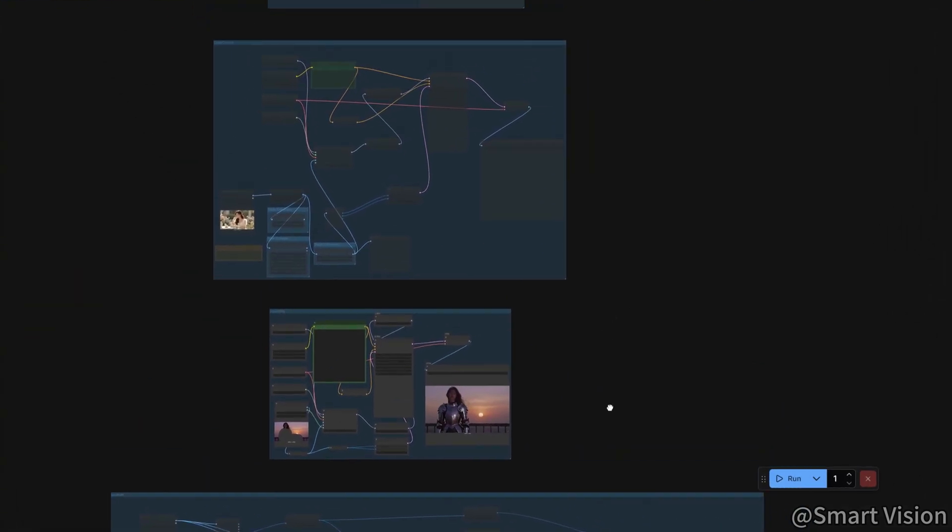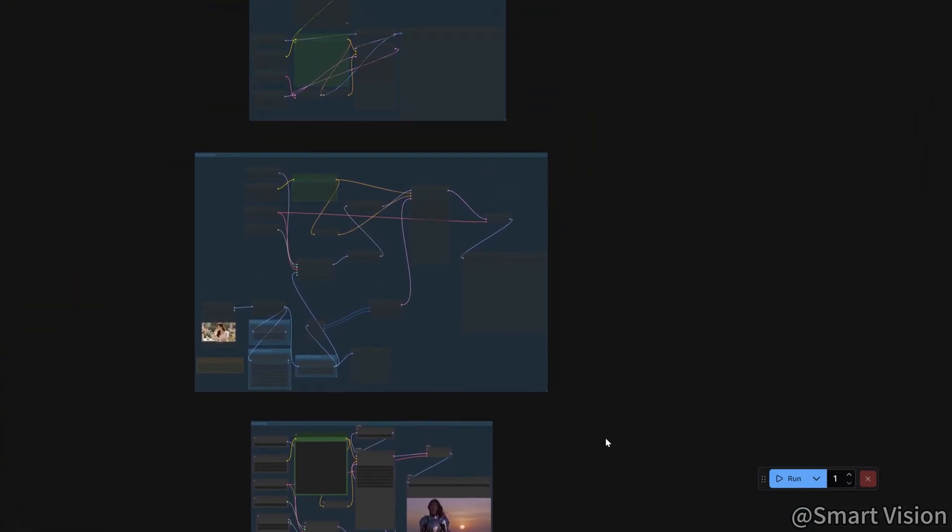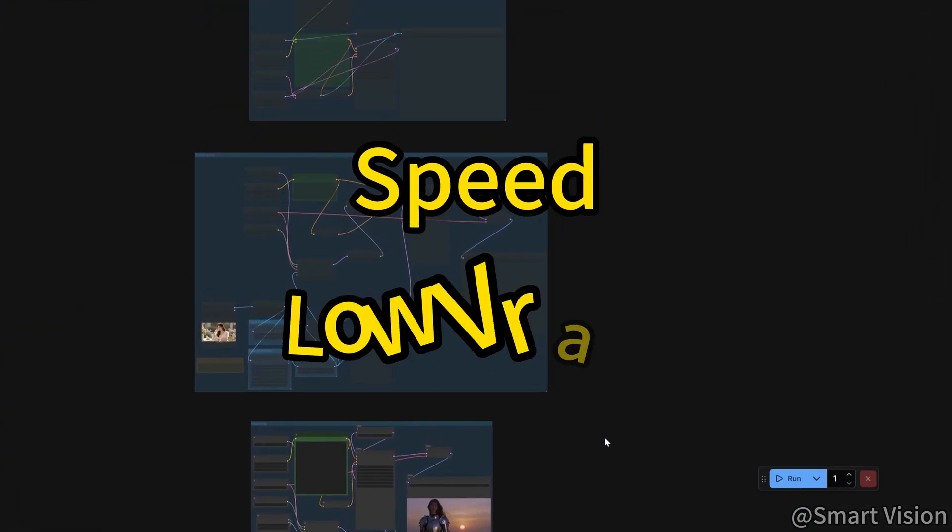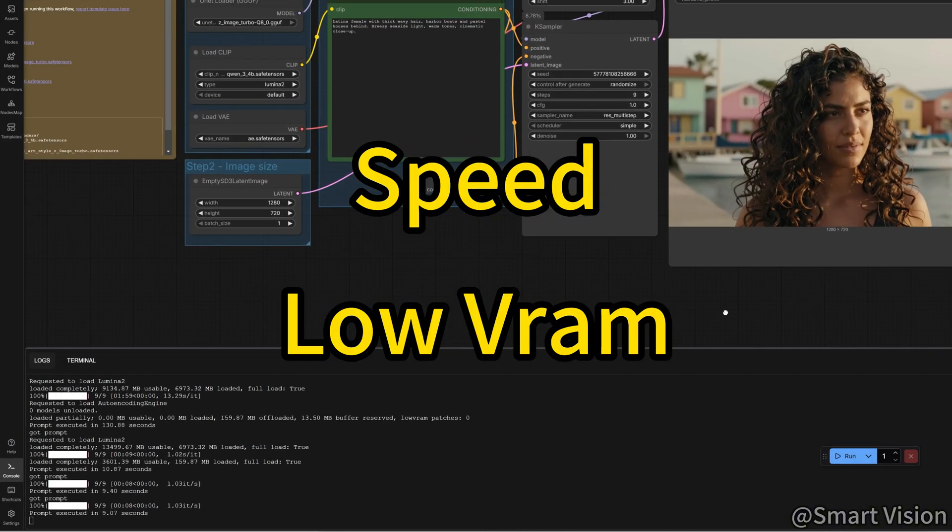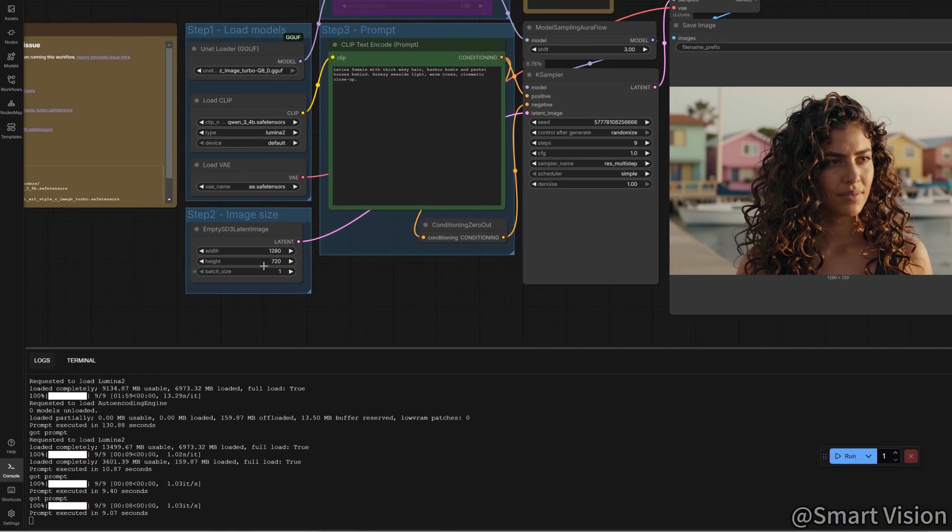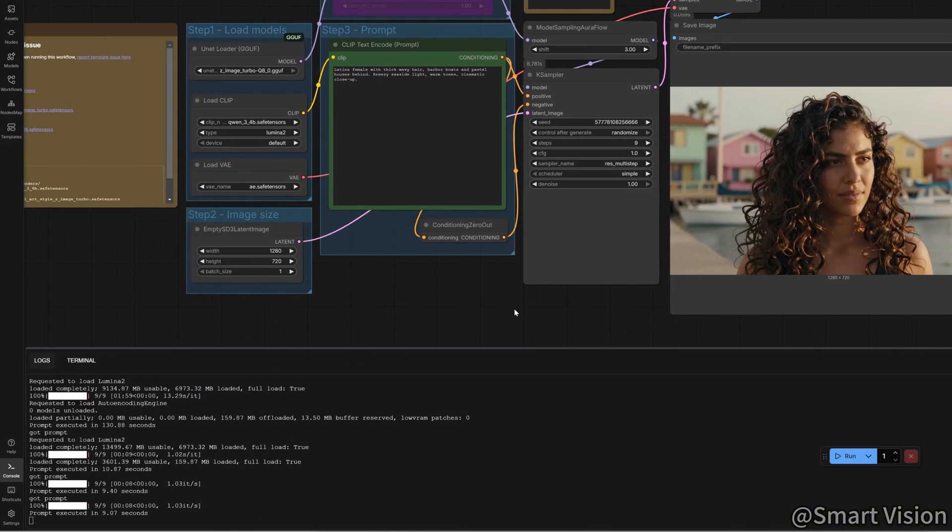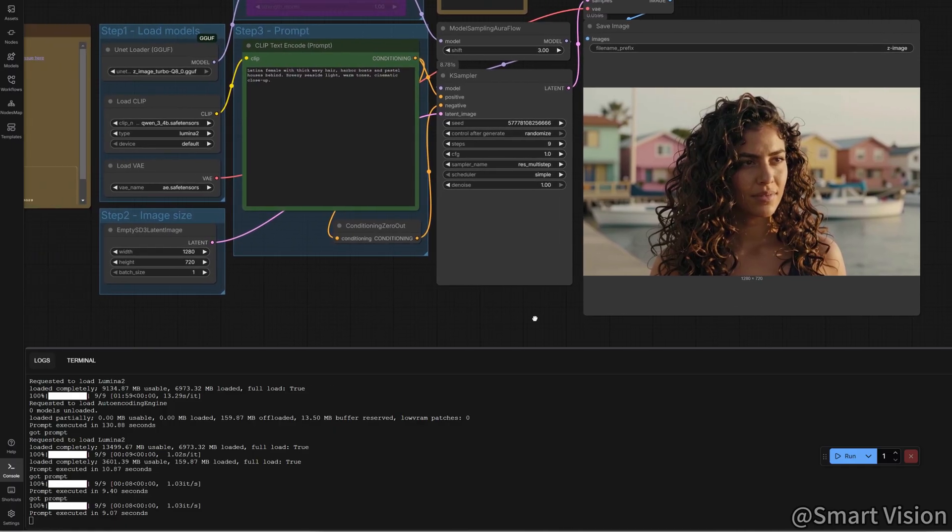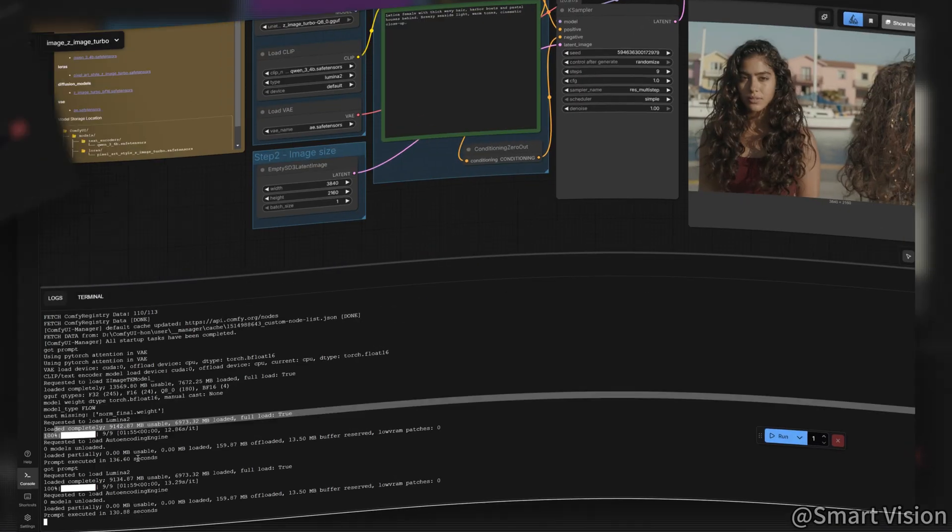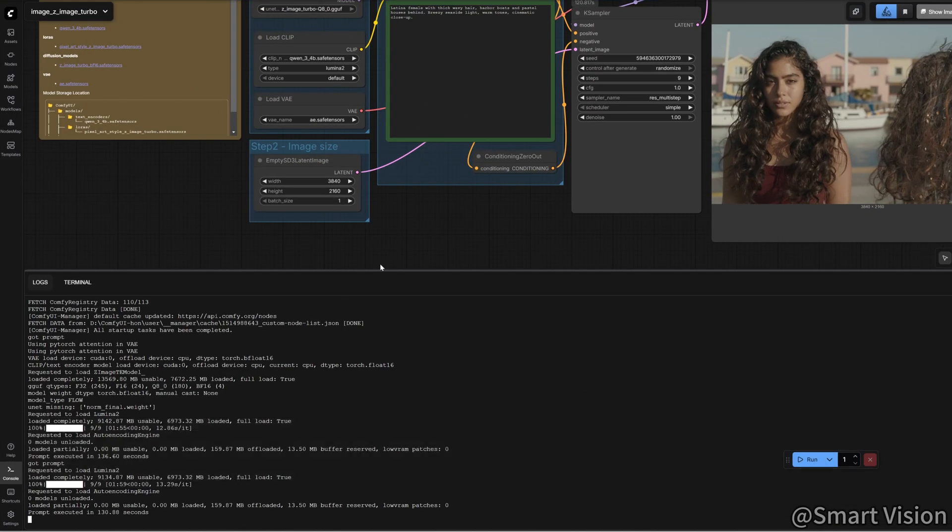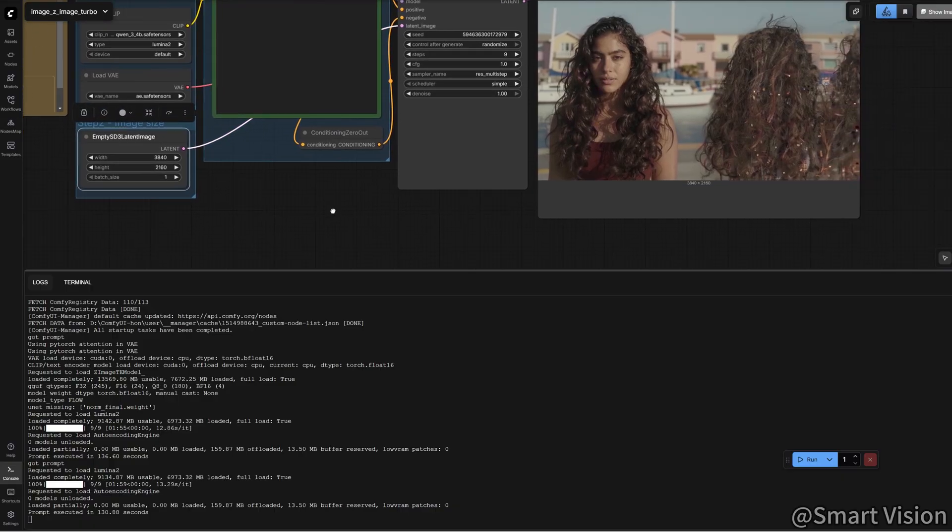So what's the real selling point of Z-Image Turbo? Speed, and low VRAM. Here are real benchmarks. On my RTX 4070 Ti, generating a standard image takes 10 seconds. Generating a 4K image? About 2 minutes.